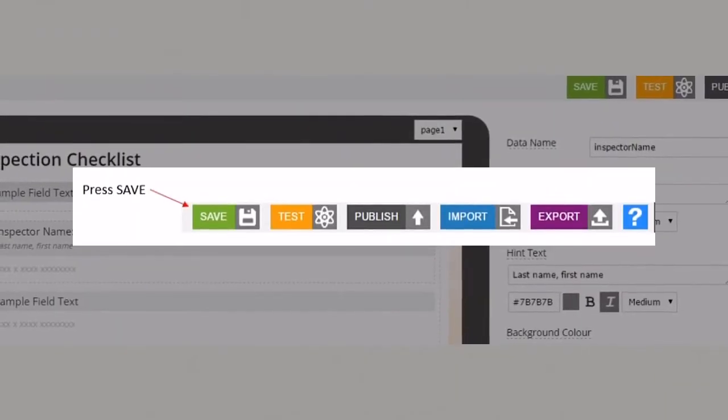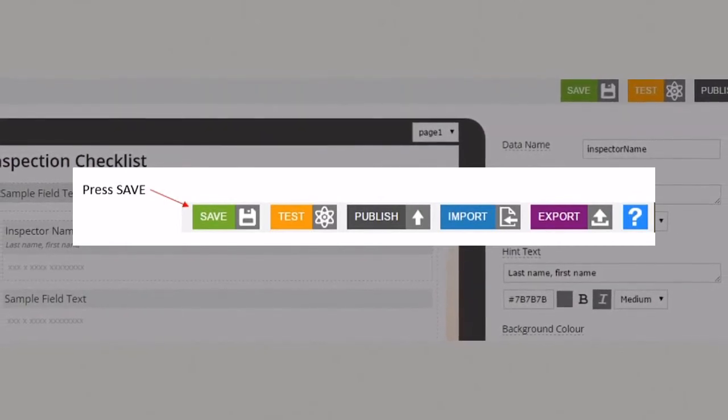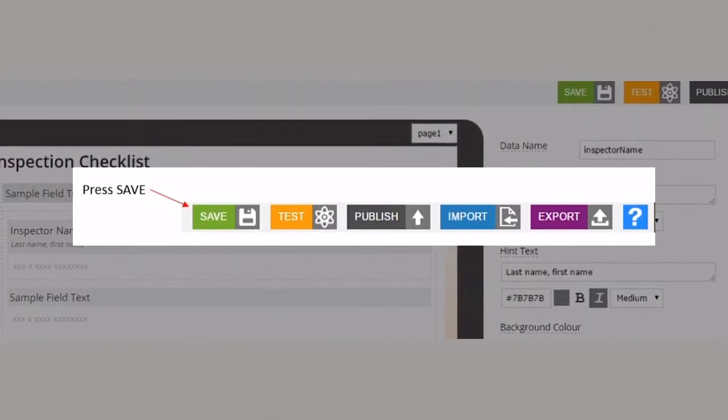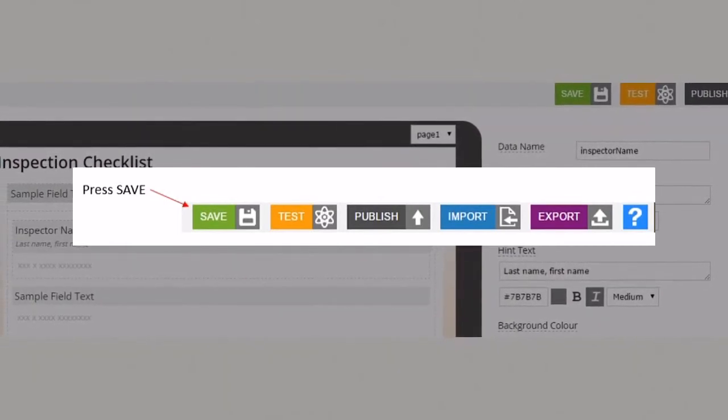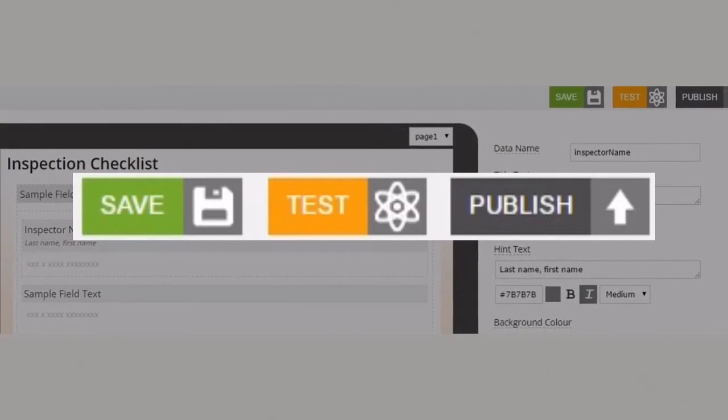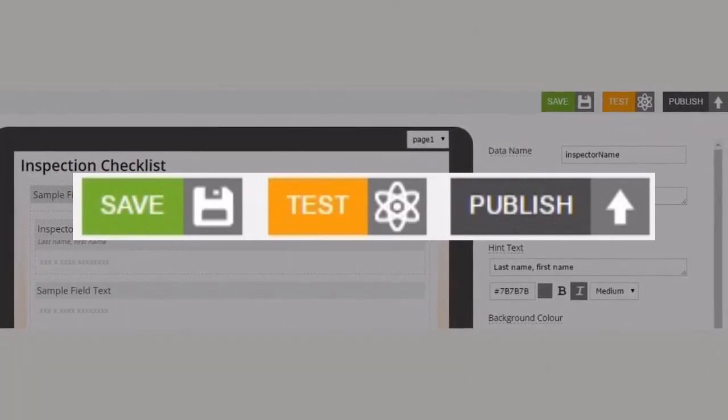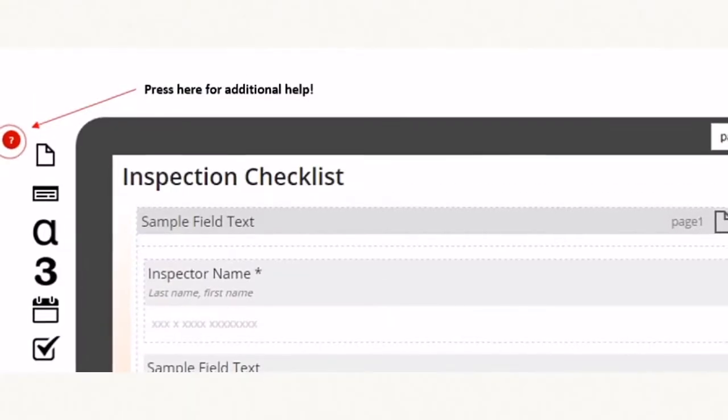Once you've created your form design make sure you click the green save button in the options bar. After saving your changes you can then go to test or publish your form.